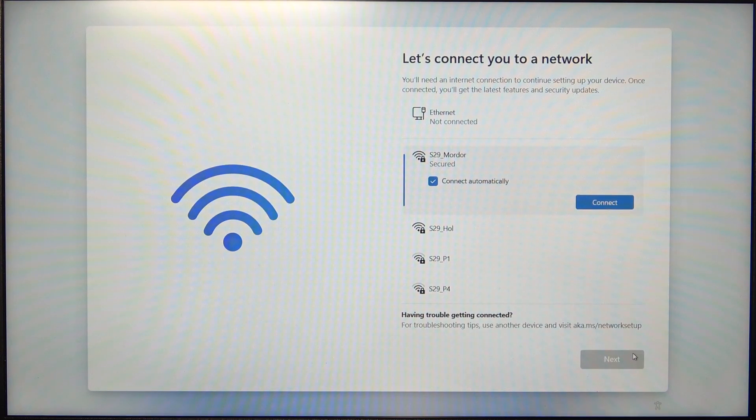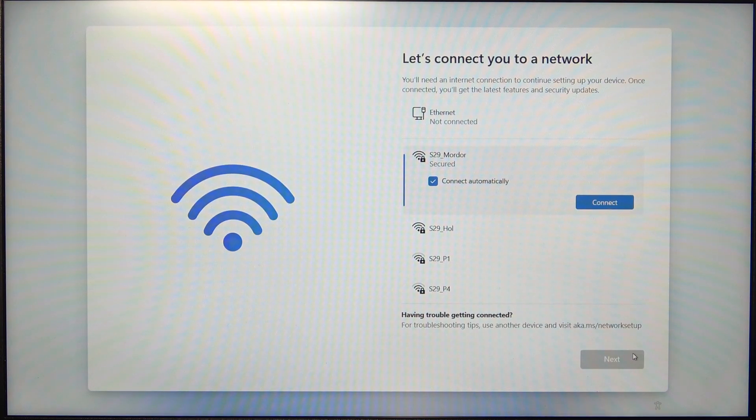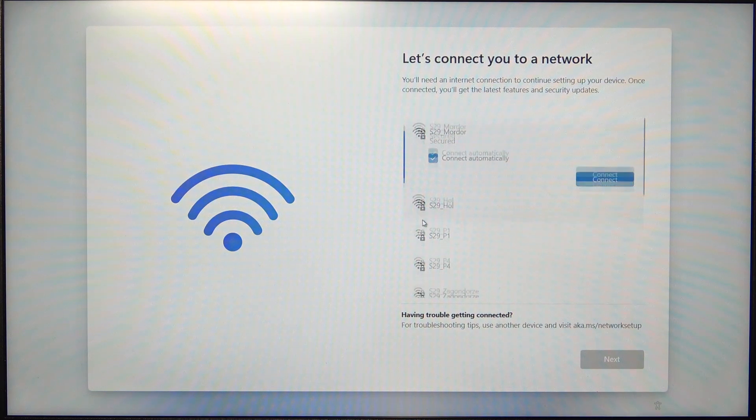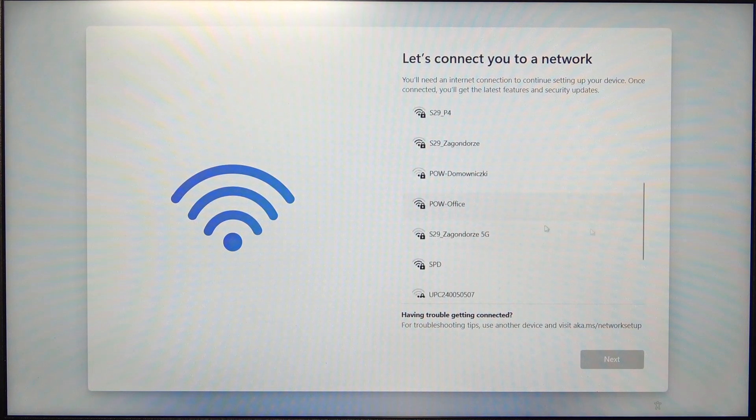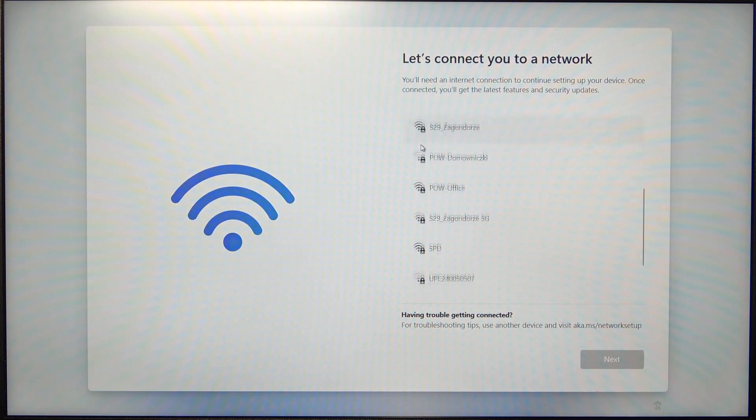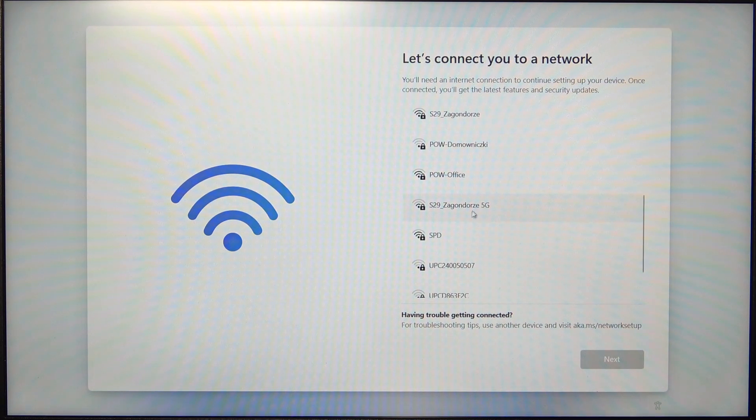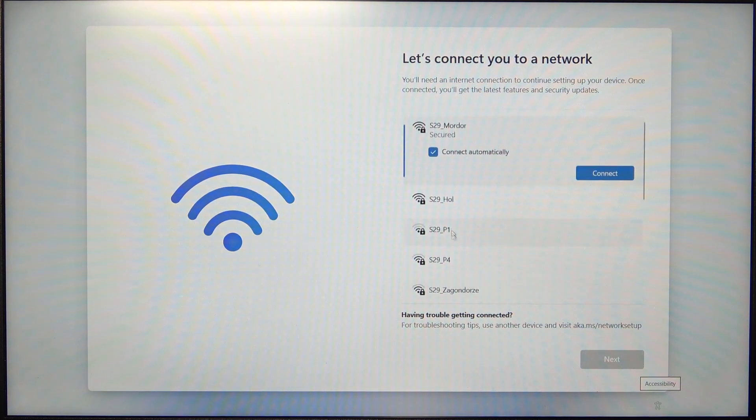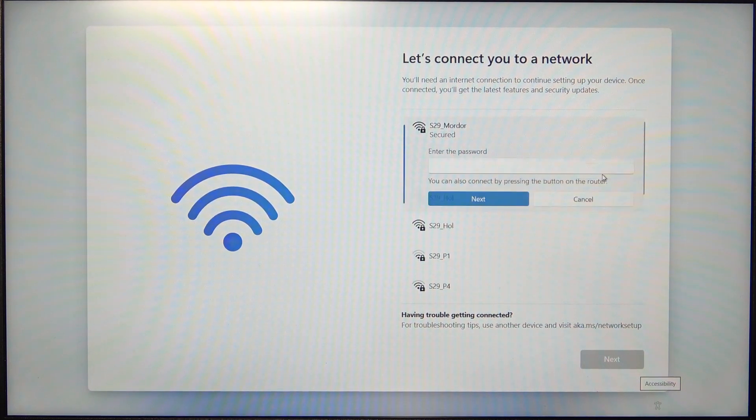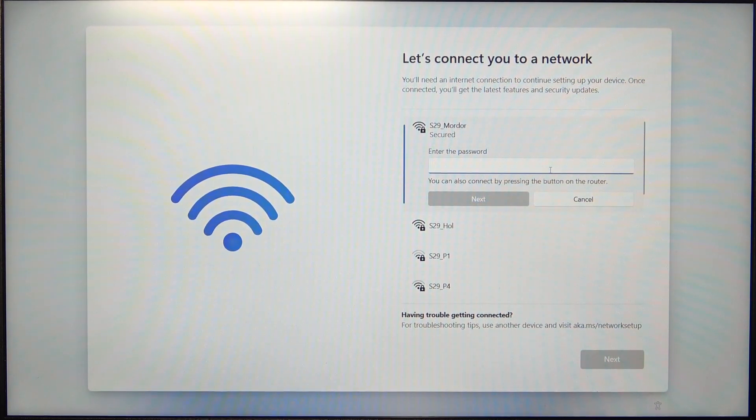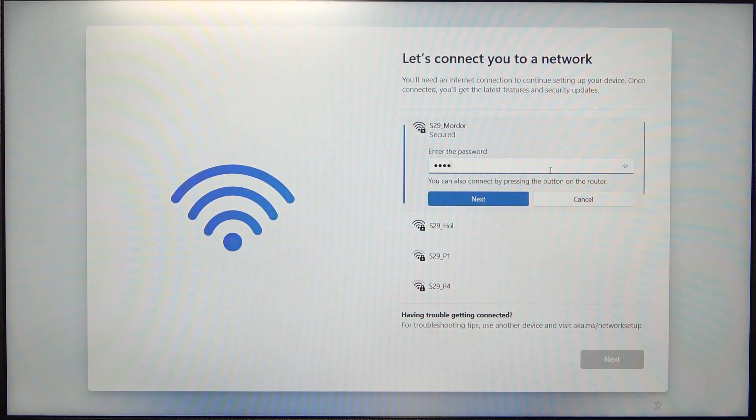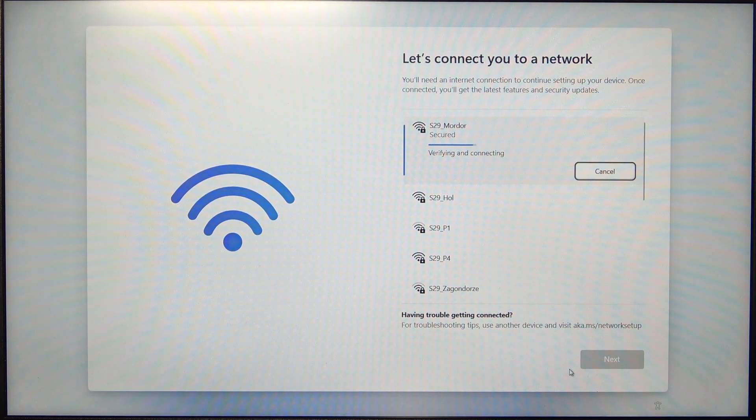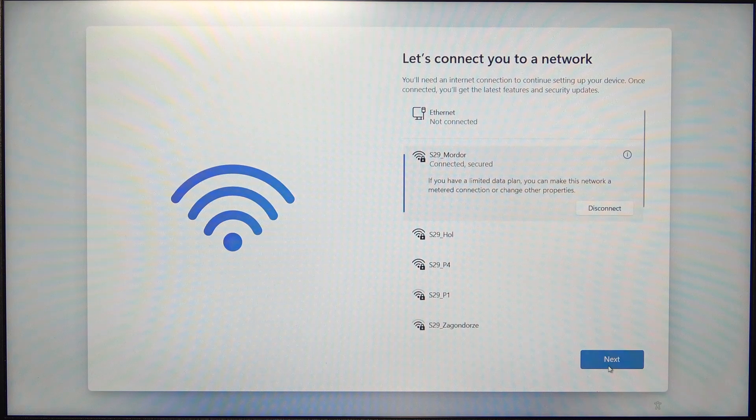Now it asks you to connect to network. On Windows 11 it is mandatory. On Windows 10 you may skip it. So, I'm going to select this network and enter its password. Now let's click on Next.